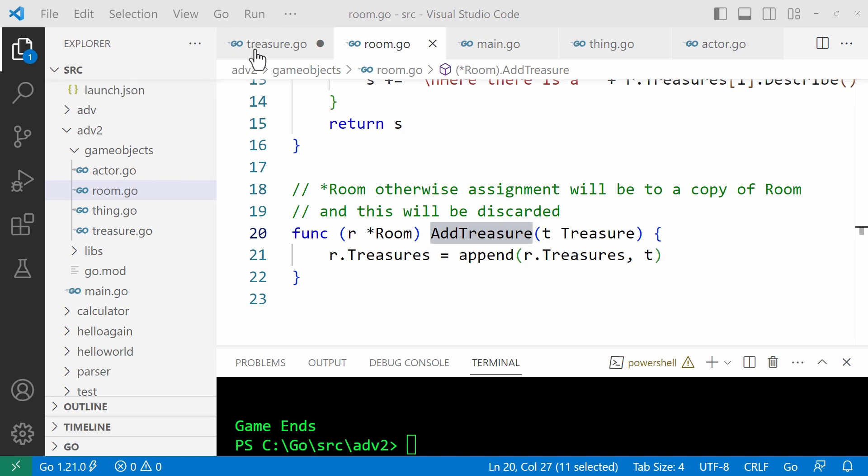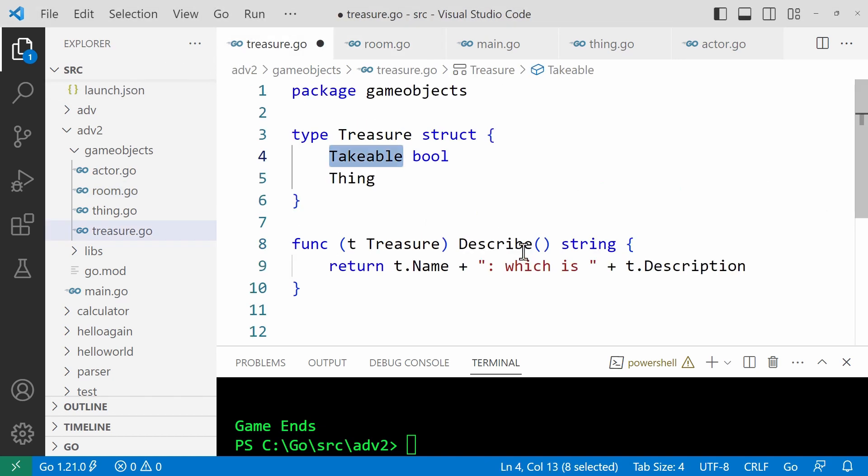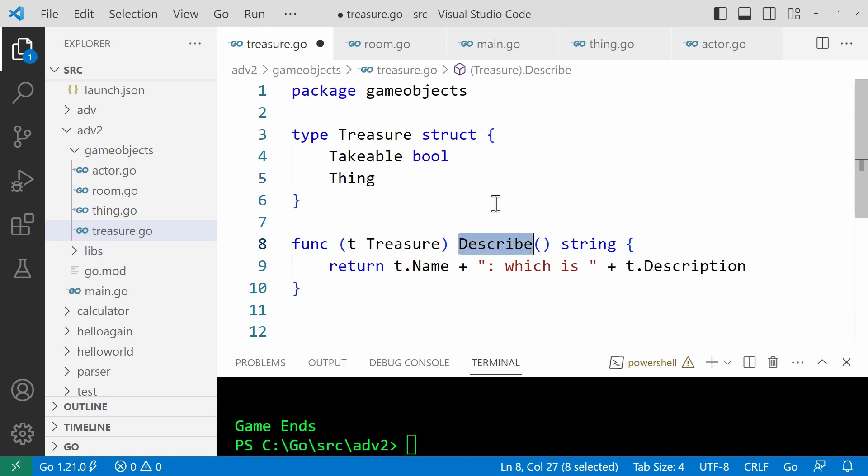Now, let's have a look at treasure. Well, this is pretty straightforward. It's just got again, it has name and description, which is taken from the thing struct. And then it just has this function down here, describe, which describes the treasure.